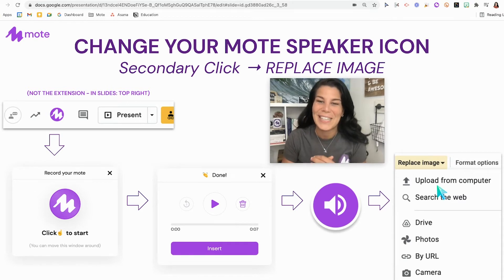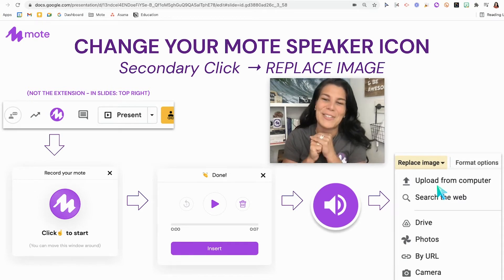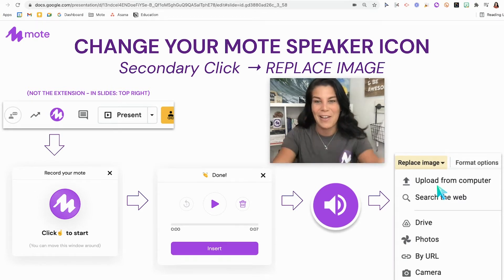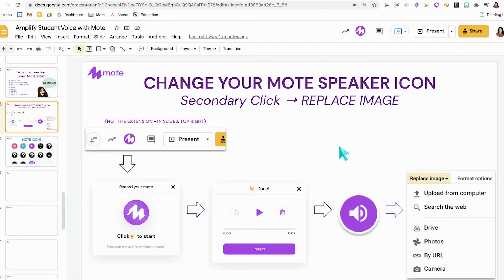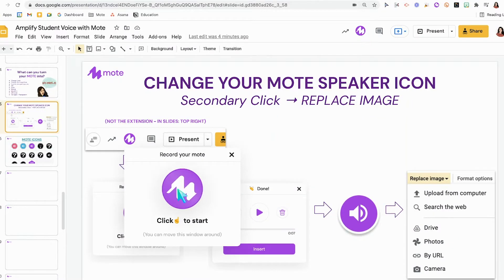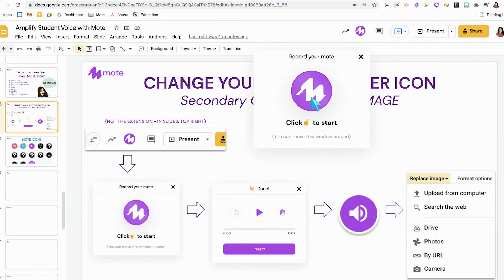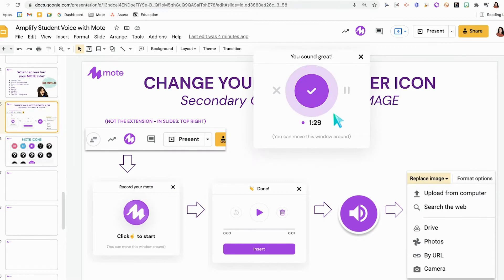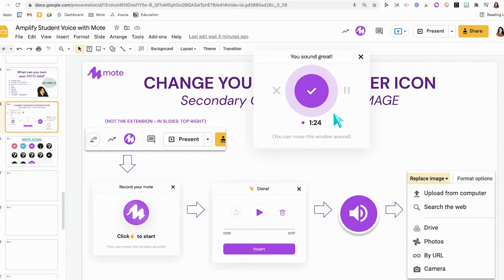In this video we're going to go over how to create a custom Mote icon, so I'll do it really quickly for you. As the infographic says, up top to the left of present, click on the Mote icon, move it on over, click the M to start. In today's class we are going to be creating Mote audio notes and replacing the purple speaker icon with a custom icon that we create in Google Slides.